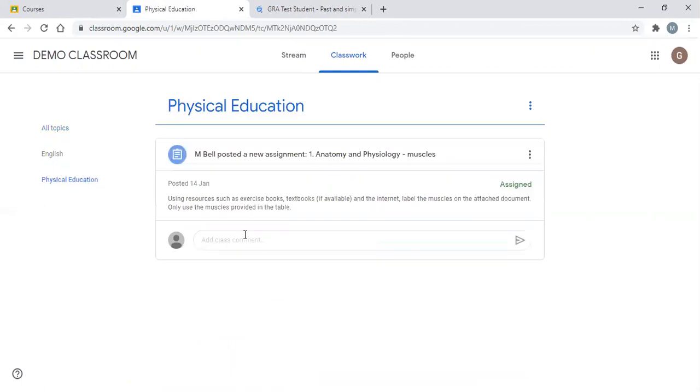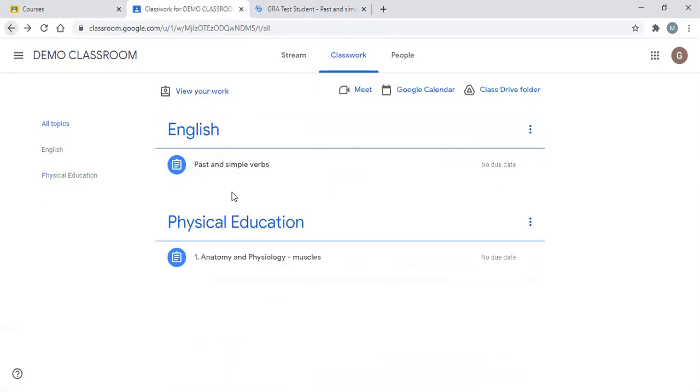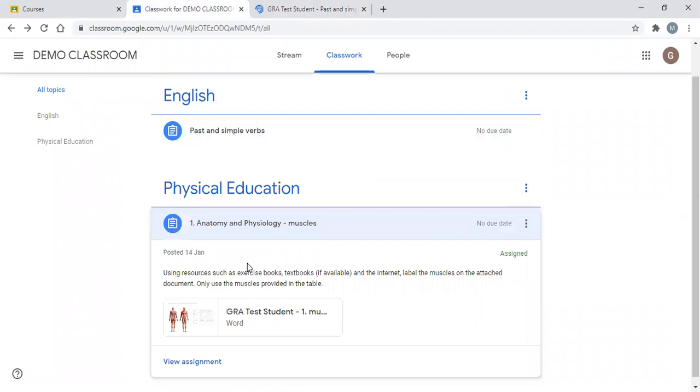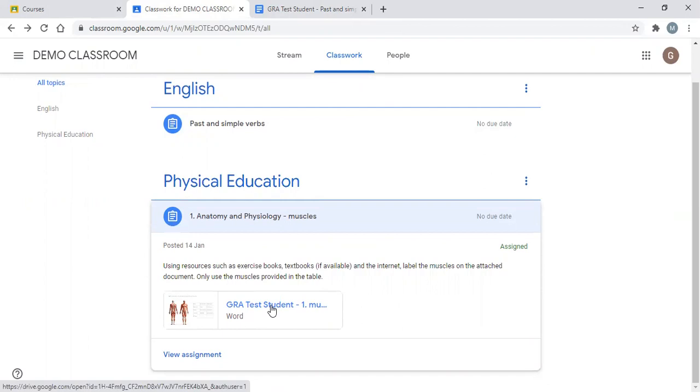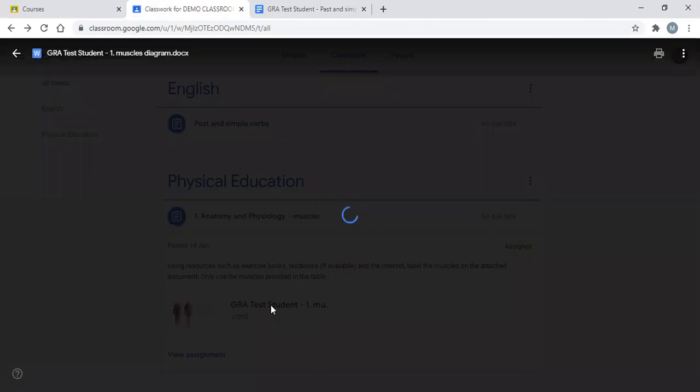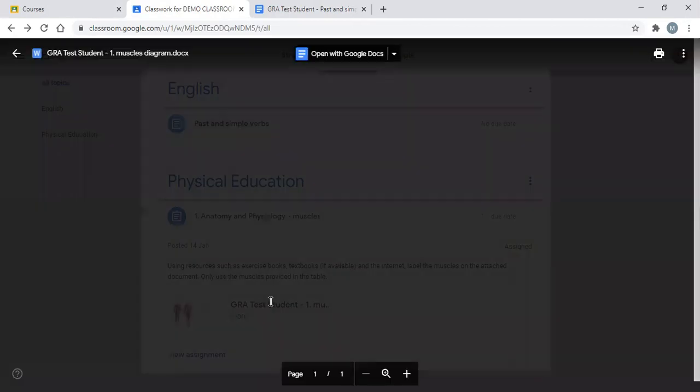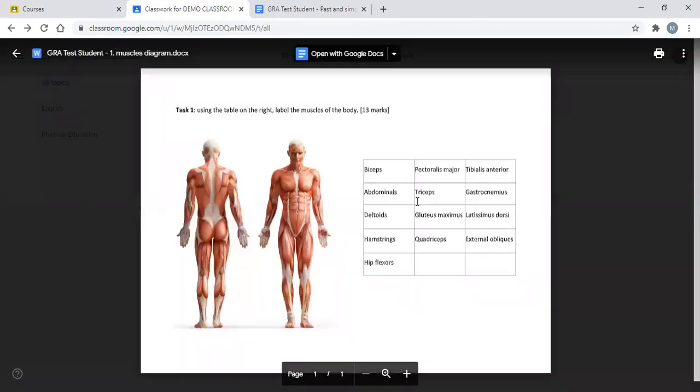Sometimes we will also be set bits of work, and when we open those pieces of work it'll be either in Word or PowerPoint. When we try to open these, it'll open like this and we can't edit this document directly.